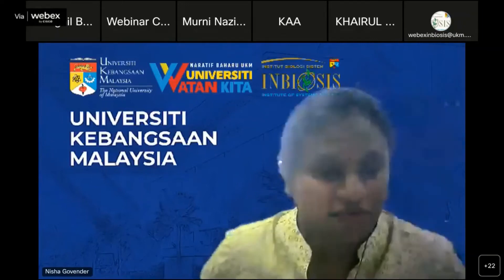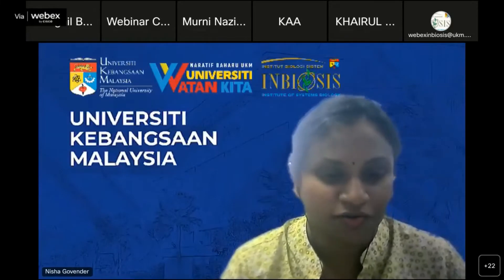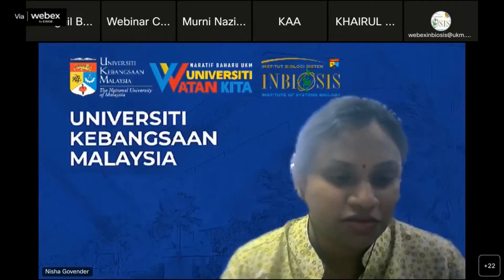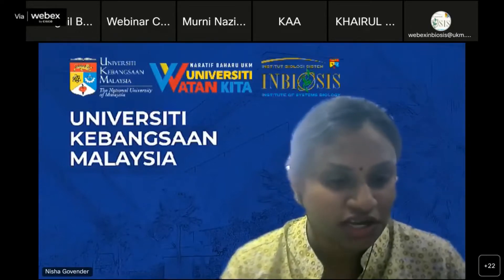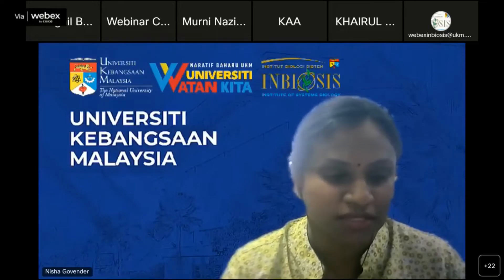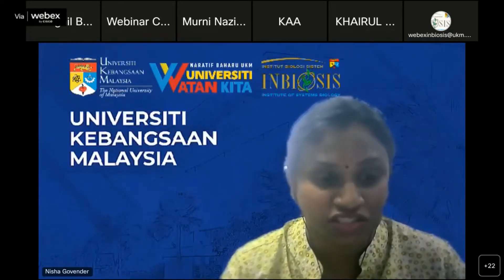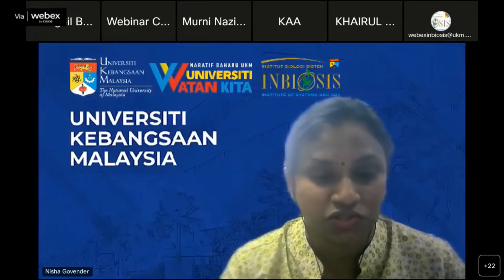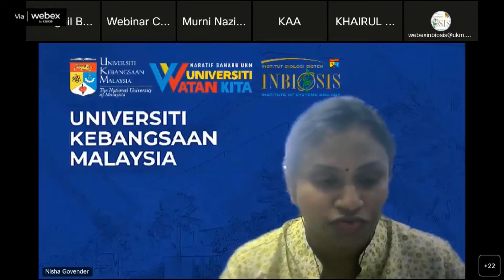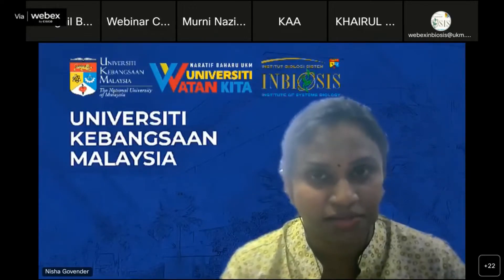Good evening and salam sejahtera to everyone. Welcome to INBIOSIS Webinar Lecture Series Number Nine, 2022. I'm Dr. Nisha and I'll be the moderator of today's webinar. The short video we played earlier capturing the gist of INBIOSIS's research background should have given you sufficient insights on the institute. Those interested in collaborating with us, feel free to browse the INBIOSIS website and social media for the latest updates.